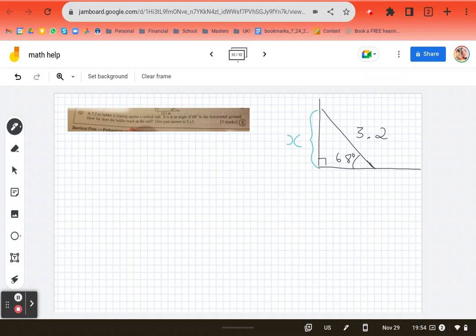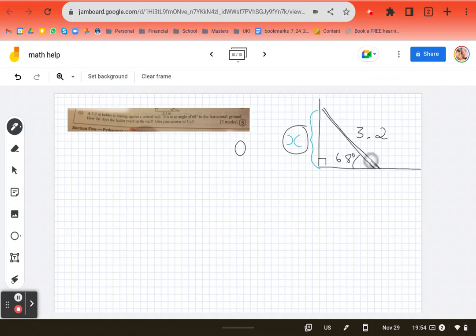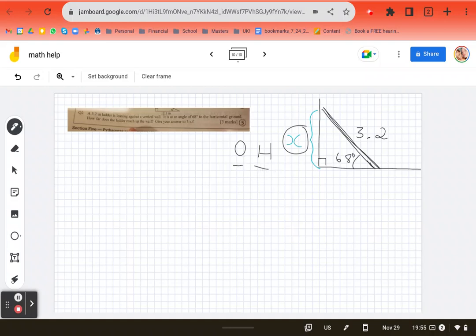We want the length opposite the angle. We've been given the hypotenuse. The hypotenuse is always the length across from your right angle. So we've been given the hypotenuse. Which one of our formulas has the relationship between the opposite and the hypotenuse?